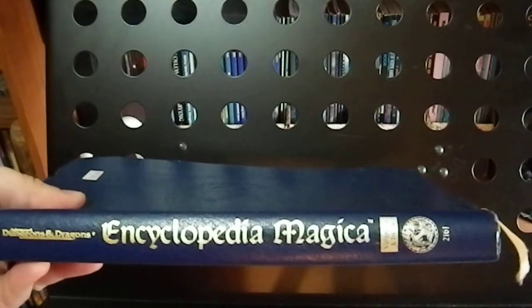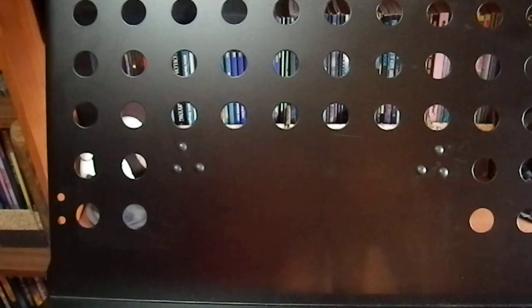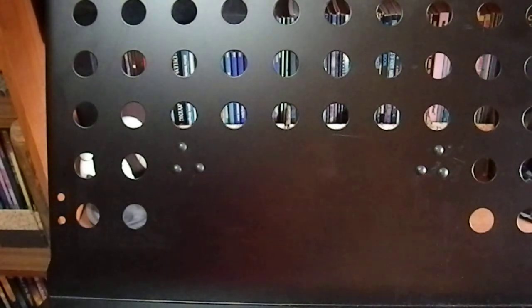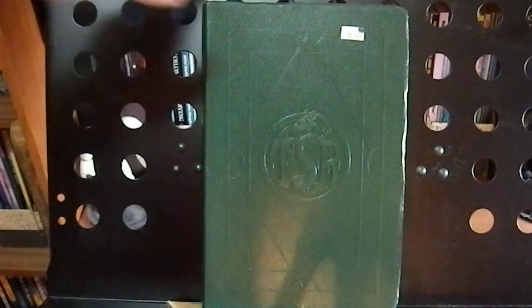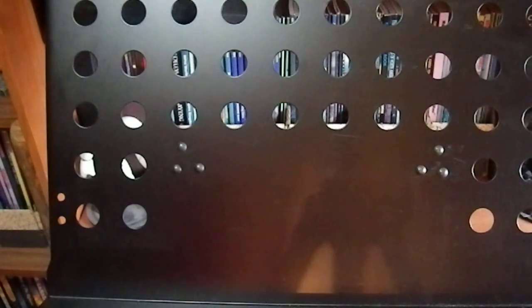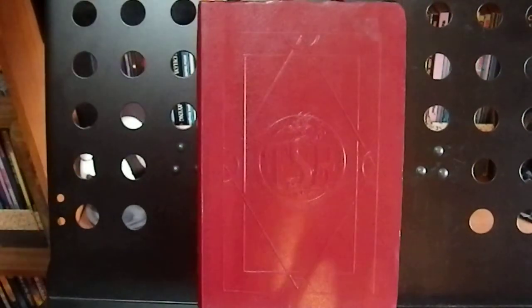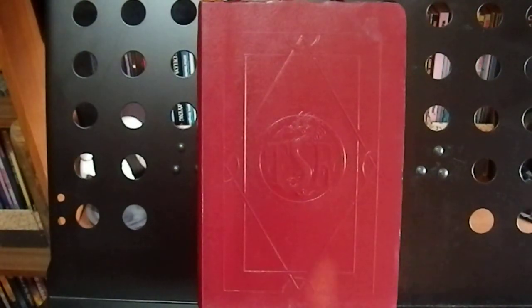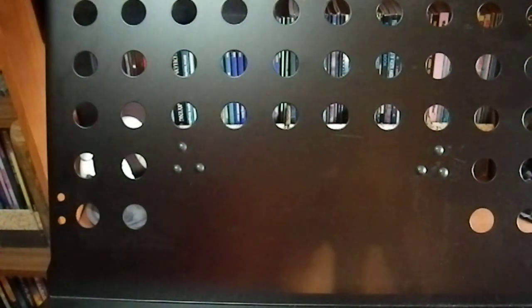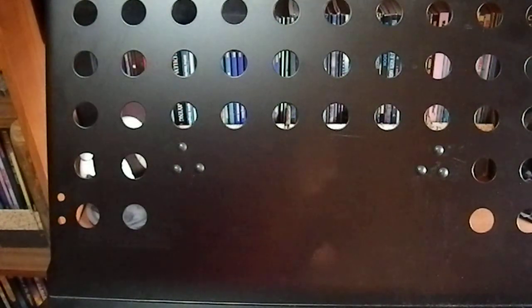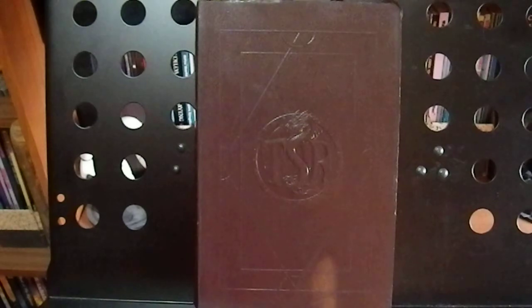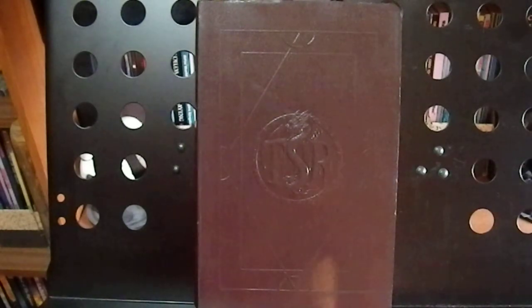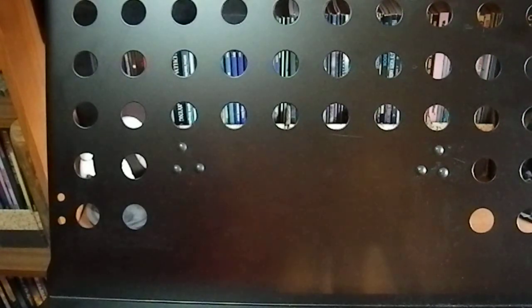This here is the Encyclopedia Magica, and there are four volumes in this set. I think I have actually reviewed these in the past. I inherited these from someone who joined a Christian cult and got rid of all his gaming stuff and gave them to me. I had no idea whatever happened to the gentleman. His family tried to use me to find him. We never found him.